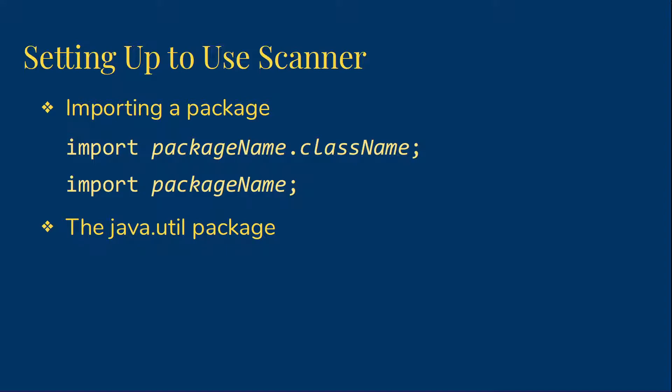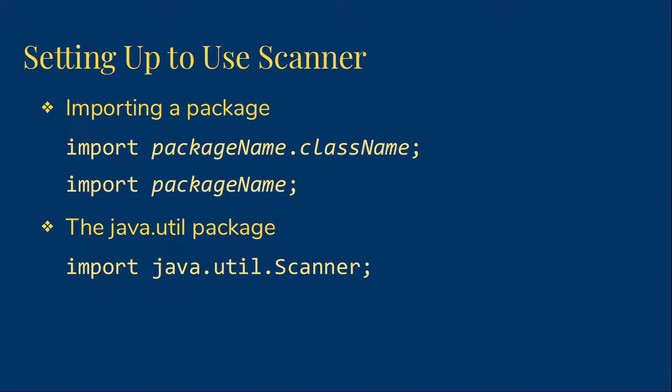The scanner class happens to be part of the java.util package, which, as you might guess from the name, contains a number of classes that are considered useful for getting things done. So at the top of any Java file where we want to use a scanner object, we will have the line import java.util.scanner.